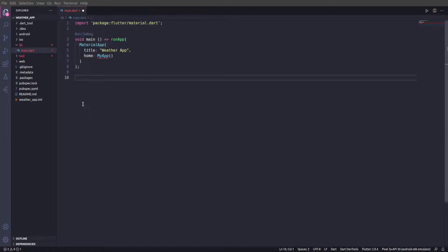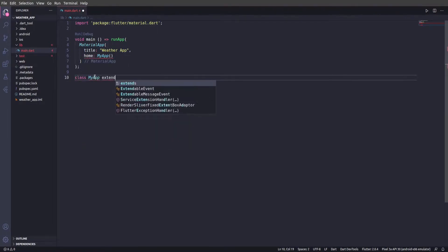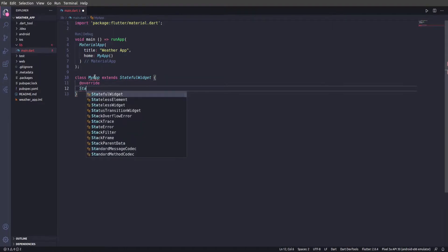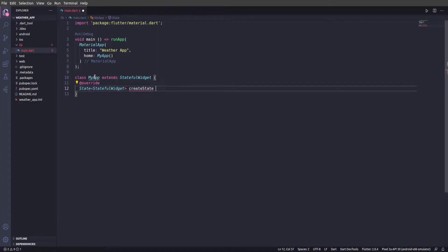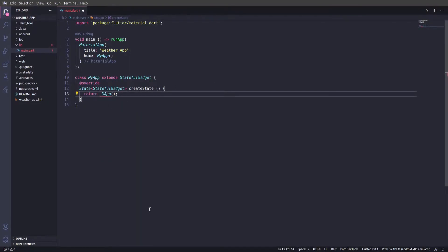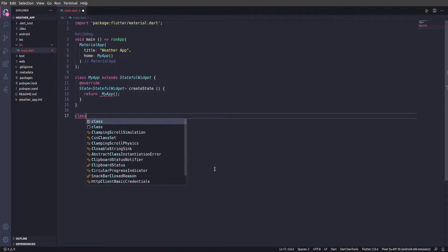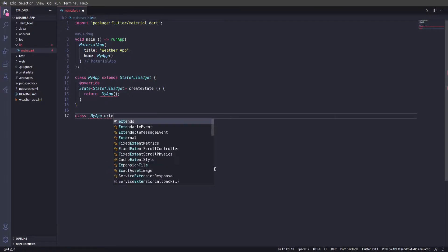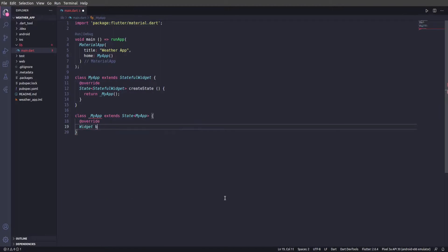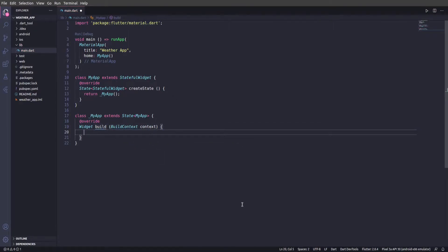Let's go ahead and create that now. We'll create a class called MyApp that extends StatefulWidget. We're going to override the createState method and return _MyAppState. Then we'll create a class called _MyAppState that extends State<MyApp>, and we're going to override the widget build method, passing in the BuildContext, and then we're just going to return a Scaffold.